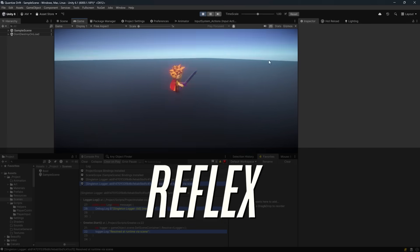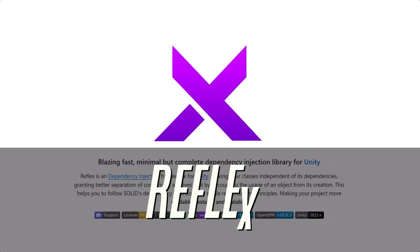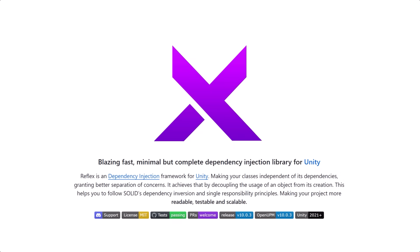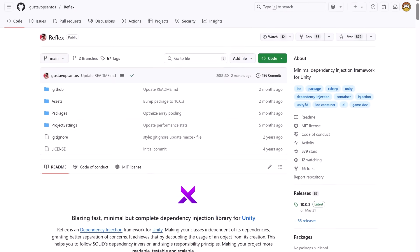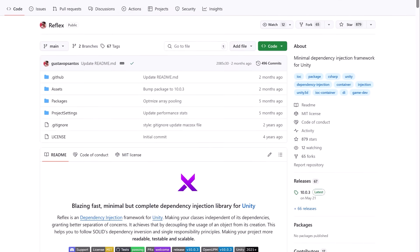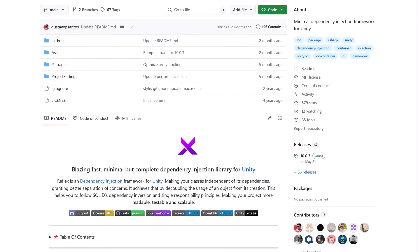Today's video is long overdue. Reflex is a dependency injection system that has been on my radar for quite some time, and finally this week I got a chance to explore the API and see just how easy it is to use.